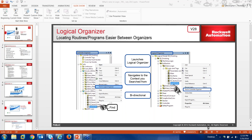The logical organizer enhancement is similar to what was introduced in version 24. By right-clicking in the control organizer you can find a portion of logic and launch the logical organizer. From there you can navigate to and highlight where within the logical organizer that code is executed. It's bi-directional — you can toggle back and forth between your default and logical organizers while programming. Users on version 20 won't have seen this; version 24 users will recognize it as an addition.